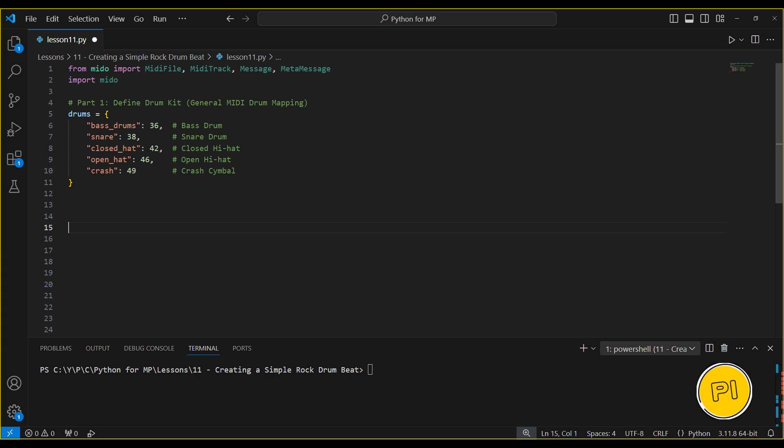In this lesson, we'll create a basic rock drum track in MIDI using Python. We'll use general MIDI drum mappings to generate a simple drum pattern with customized velocities for different drums.